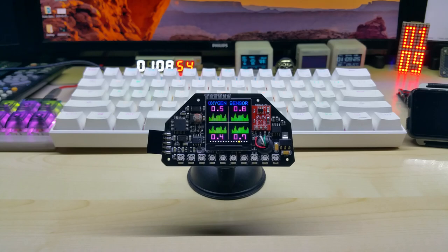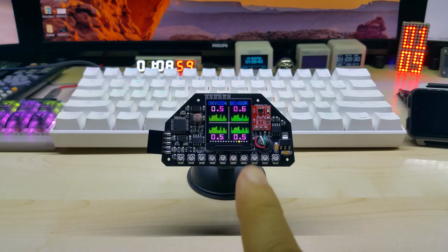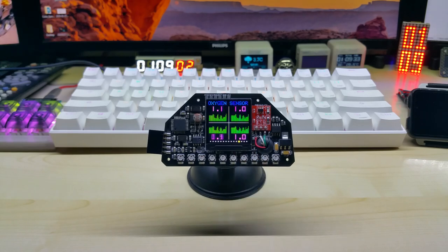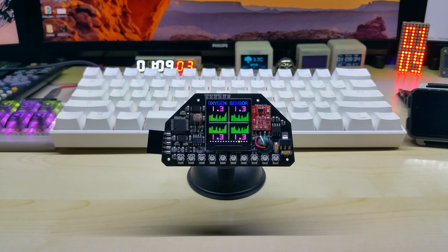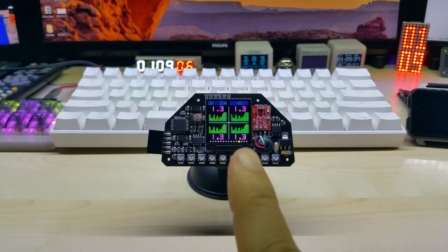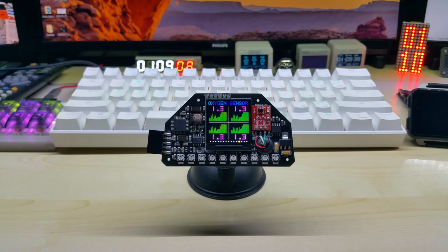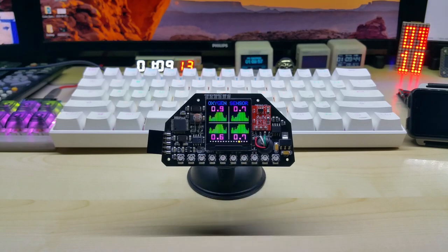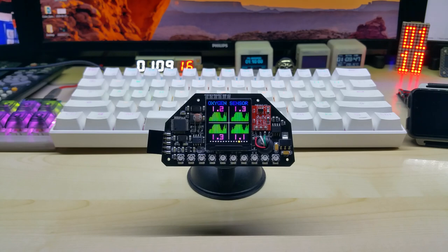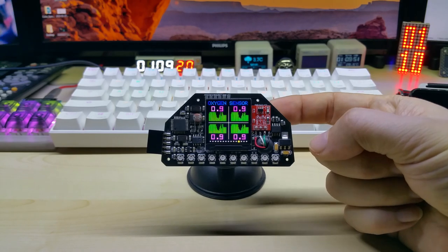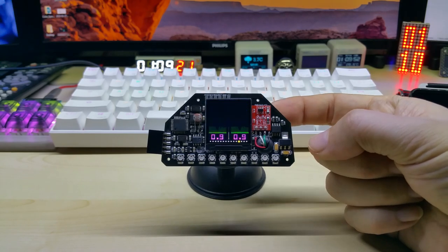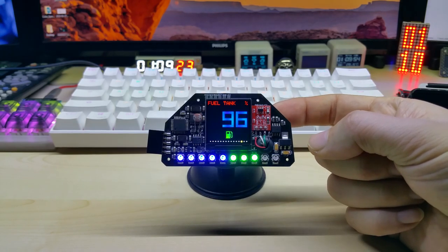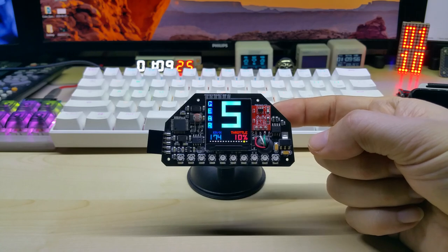This is the new oxygen sensor screen. These readings are in volts. In a car it goes up to 0.8 volts I think. The simulator goes up to 1.3. The car is lower. So this is the fuel tank in percent, gear indicator.